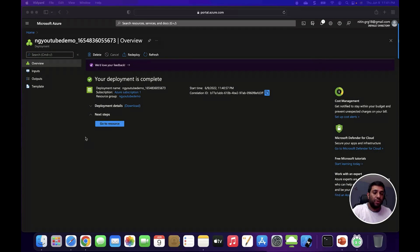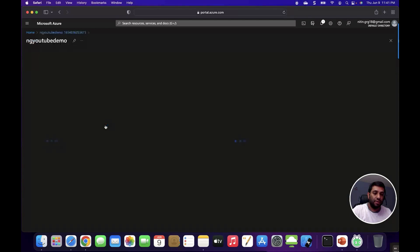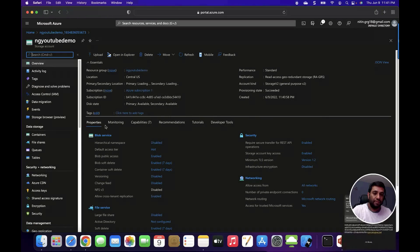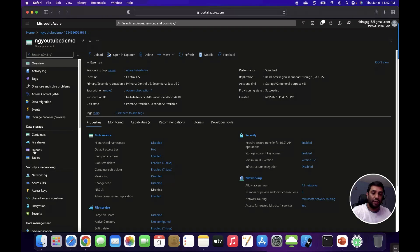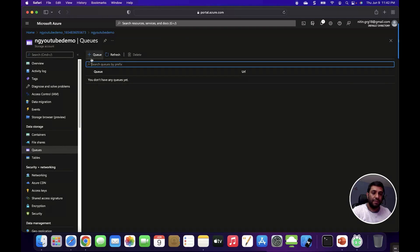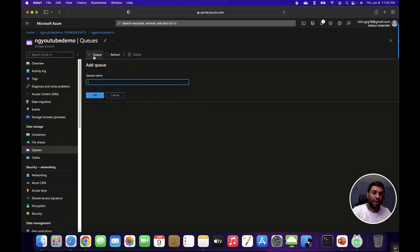Now the storage account is created. Click on go to resources. Once the storage account is created, click on queues to create the storage queues. Click on add queue and give the queue a name.